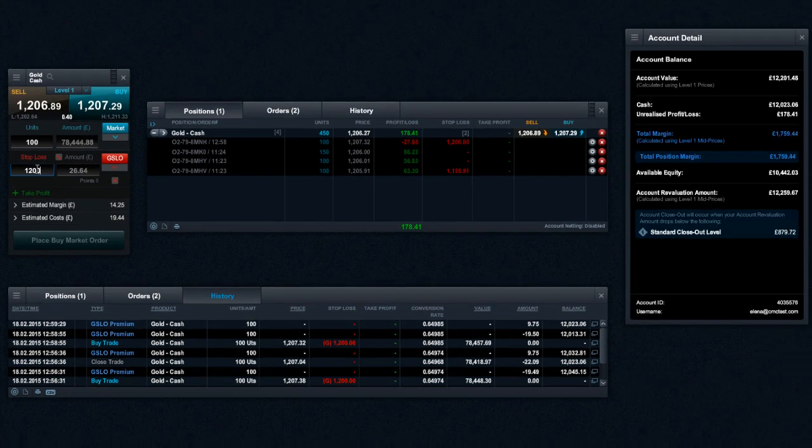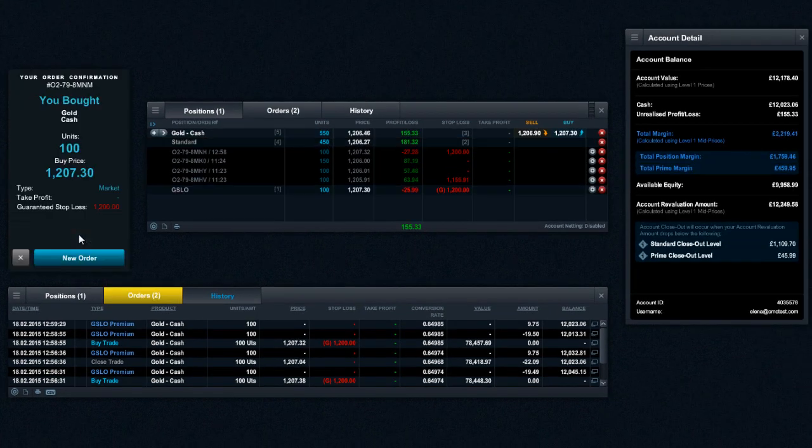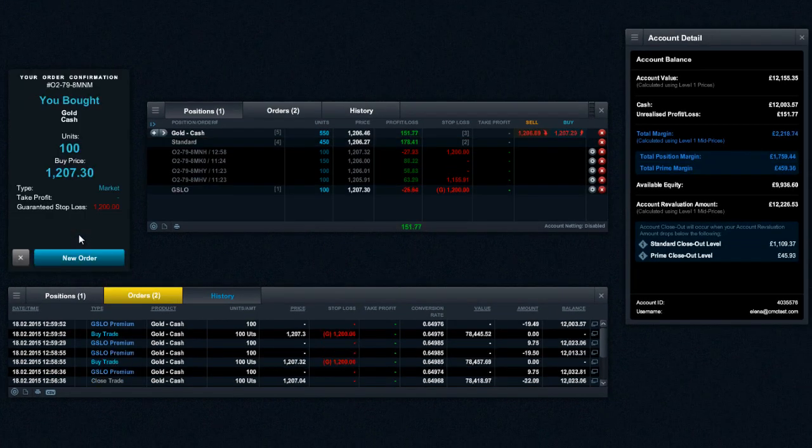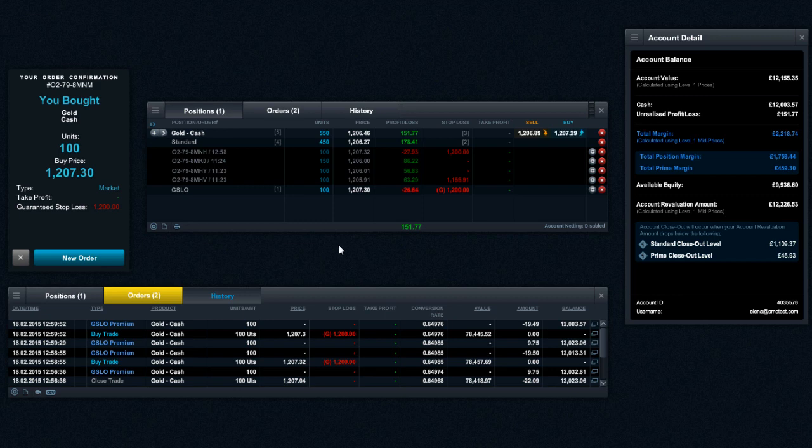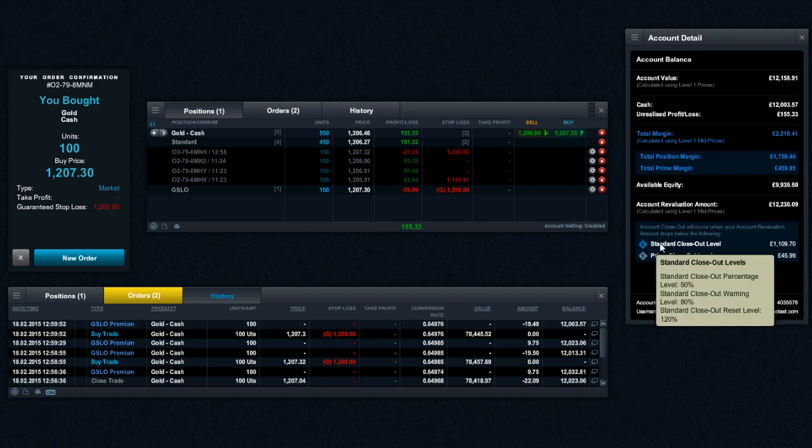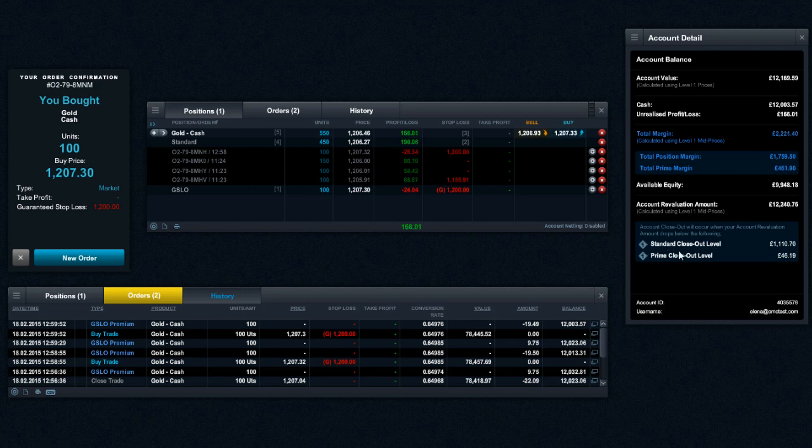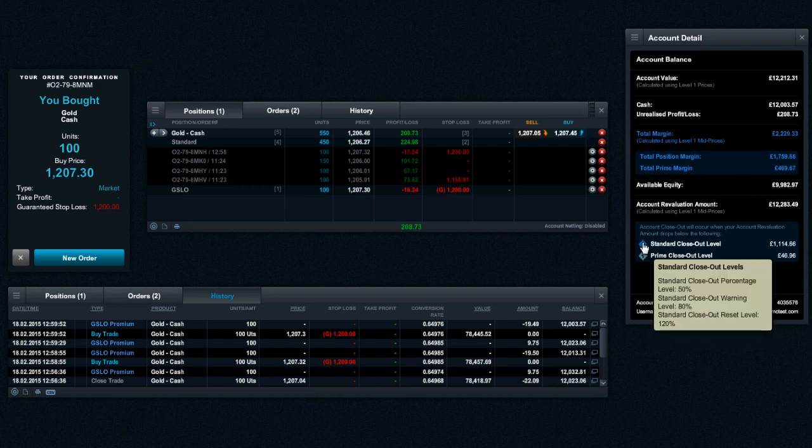The account closeout level is displayed as either a standard closeout level or prime closeout level amount depending on the makeup of your open positions. To view how this value is calculated, please hover your mouse over the icon and the relevant percentages will be displayed.